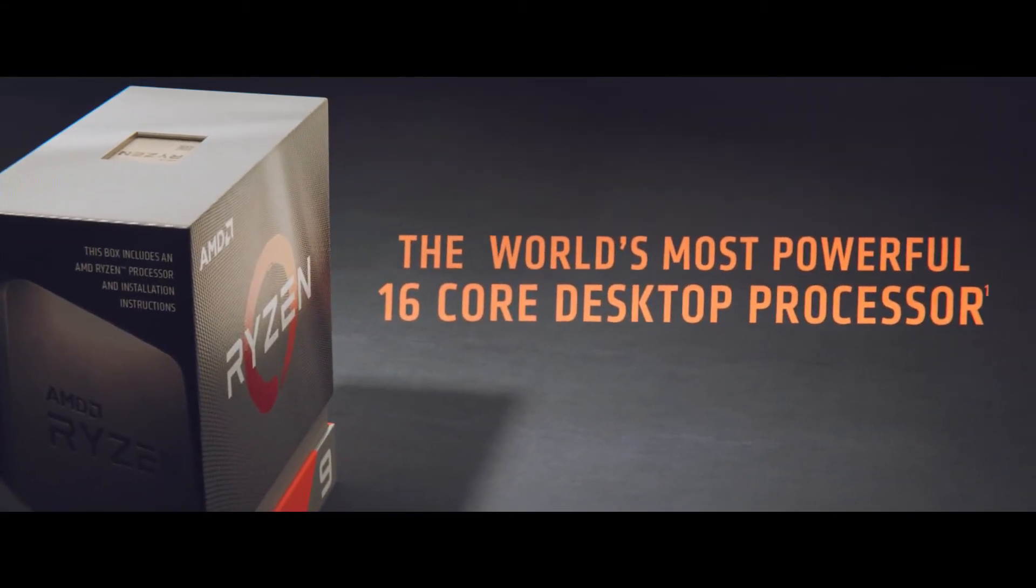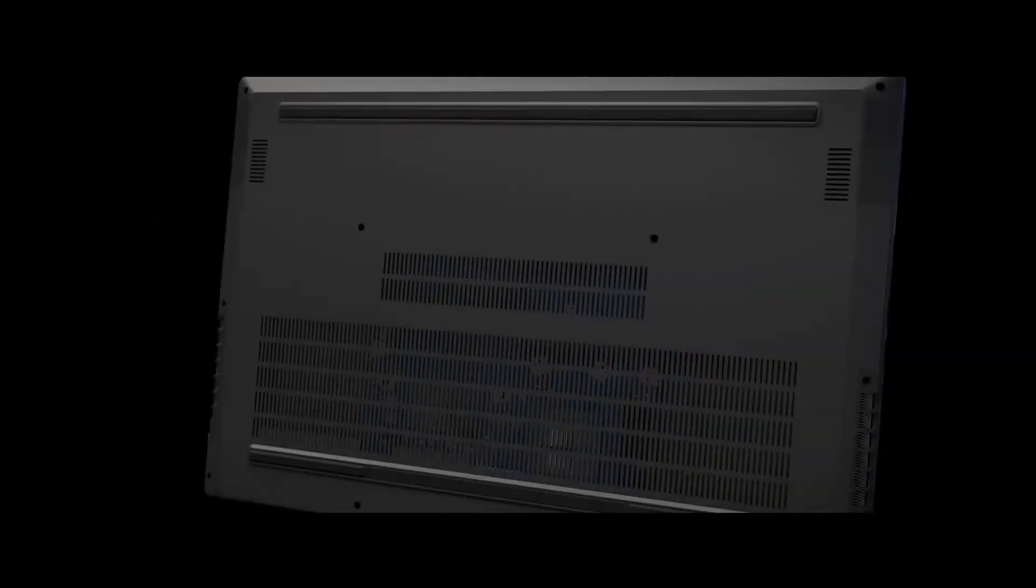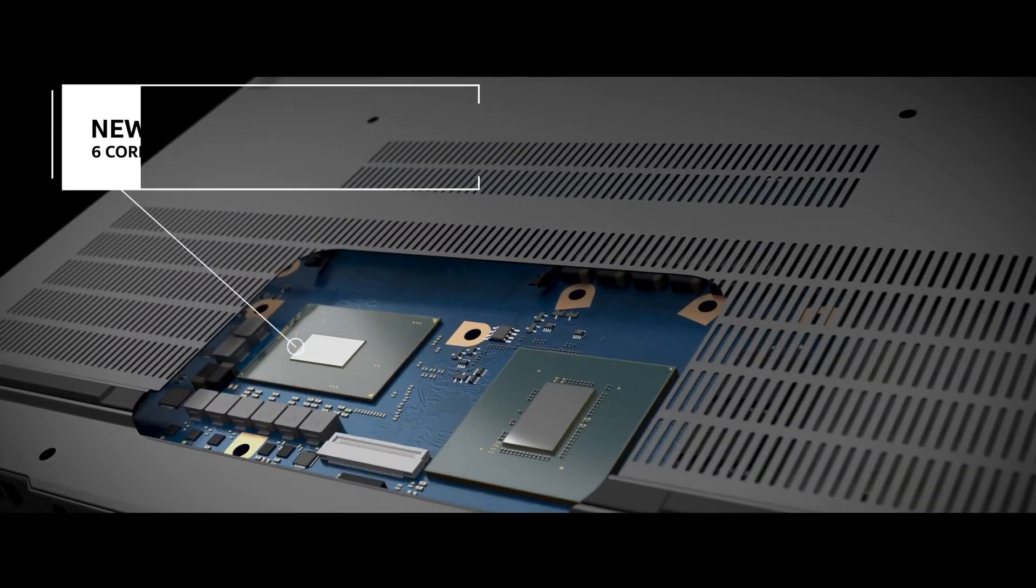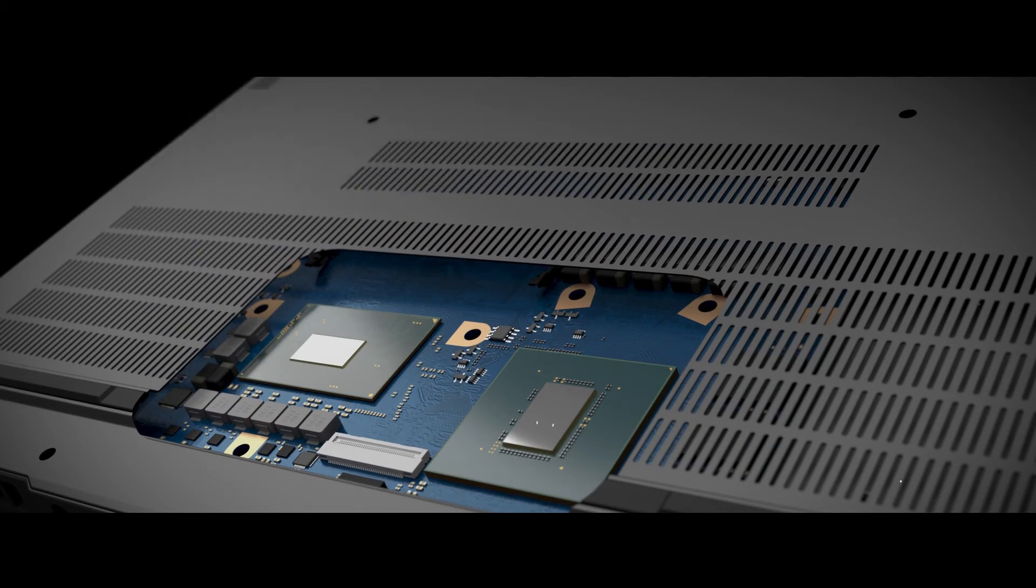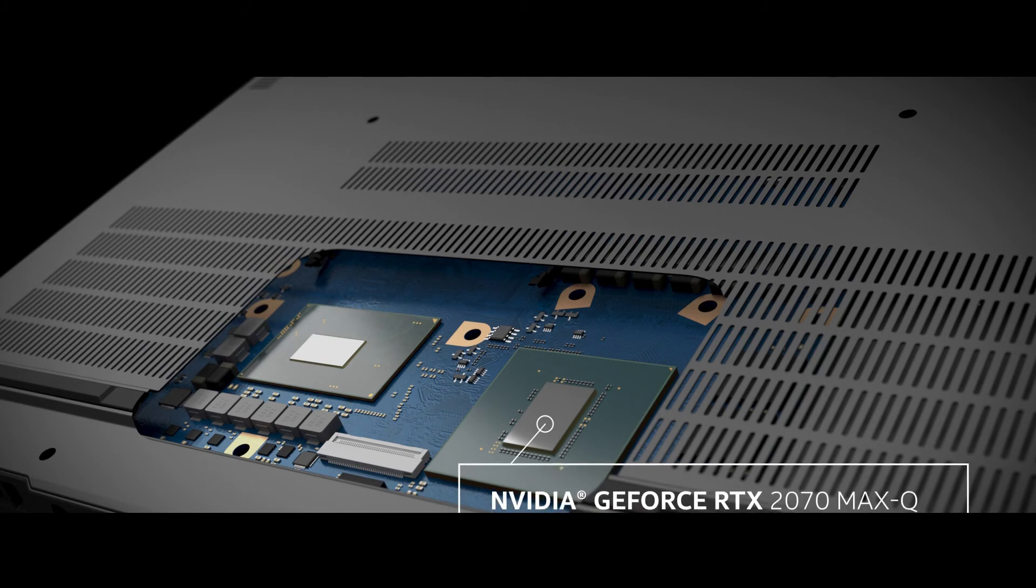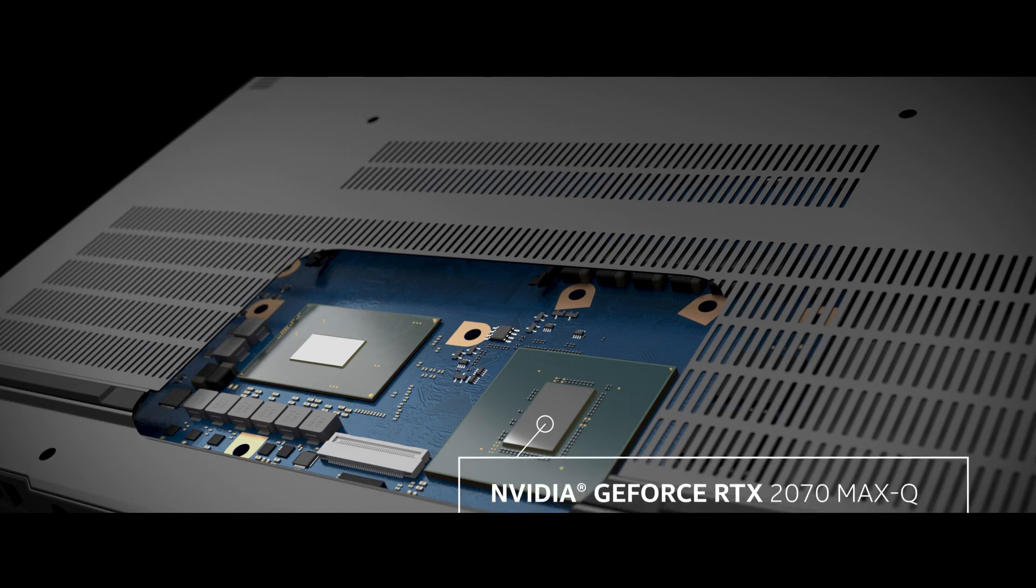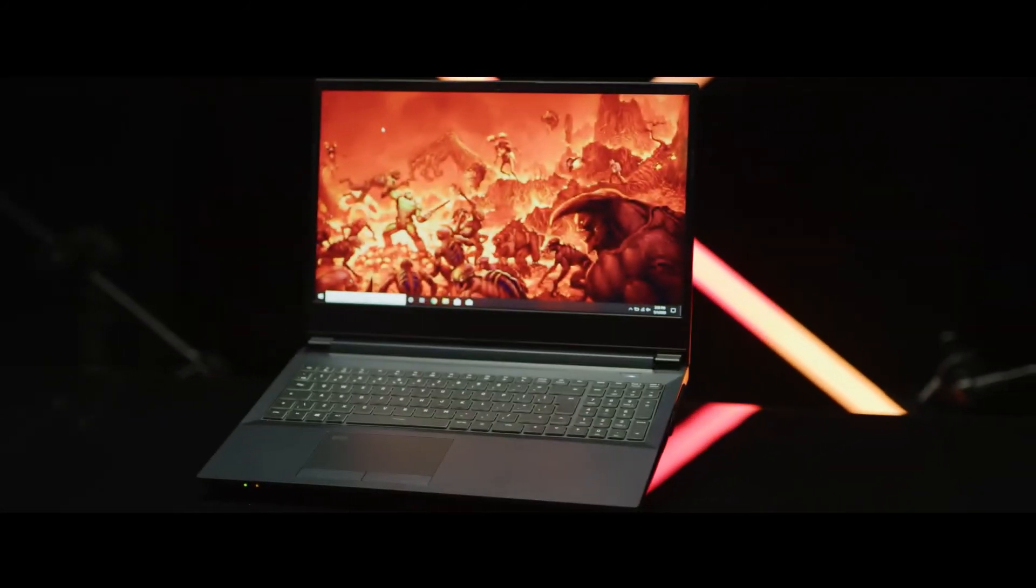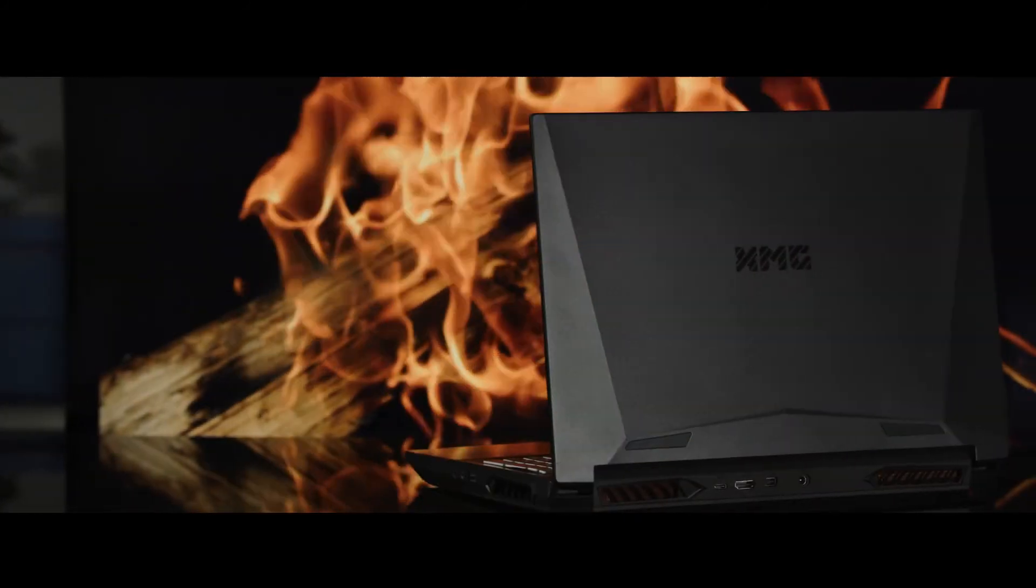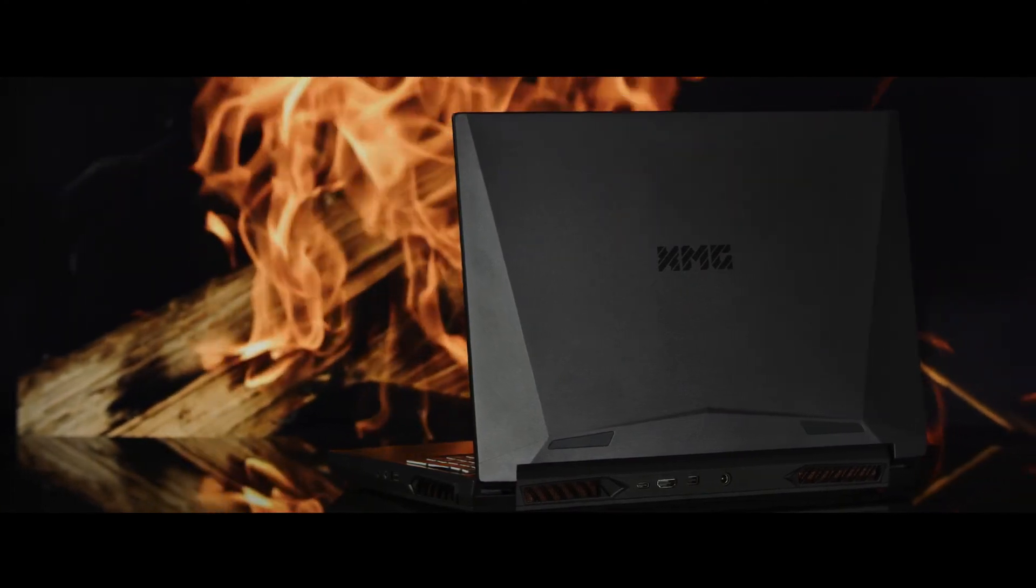In combination with the strong processor performance, the laptop is not only aimed at FPS-hungry gamers but is also the first choice in the field of content creation. Due to their CUDA architecture as well as dedicated RT and Tensor cores, the RTX GPUs accelerate computing processes in the fields of ray tracing and artificial intelligence.